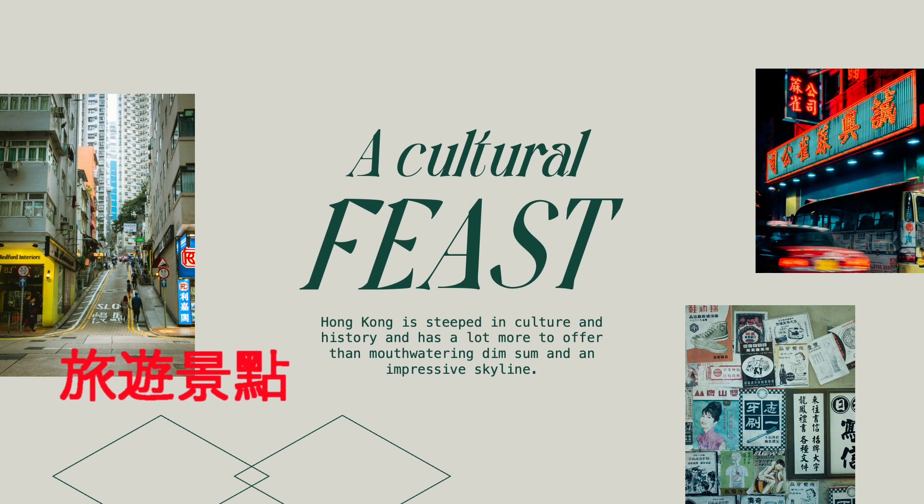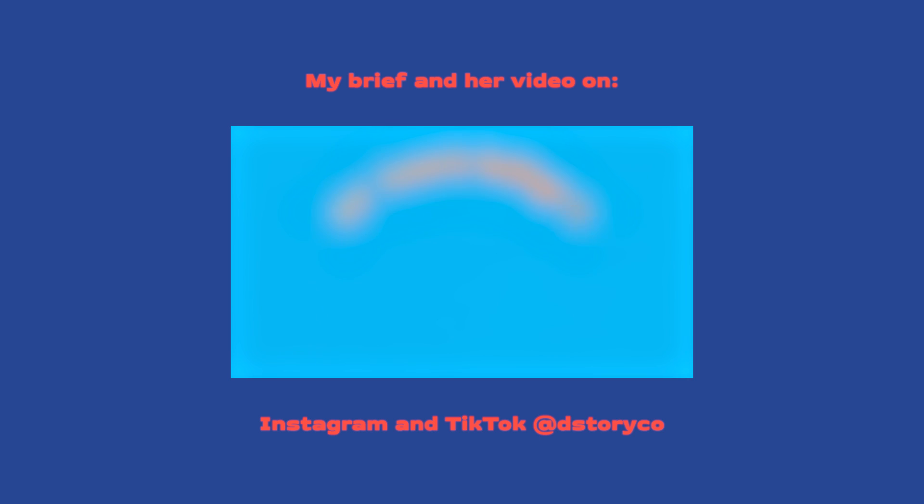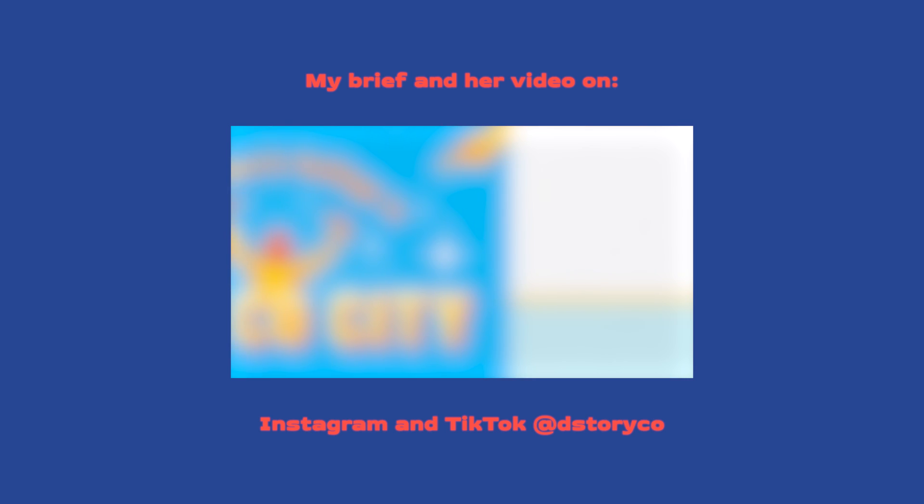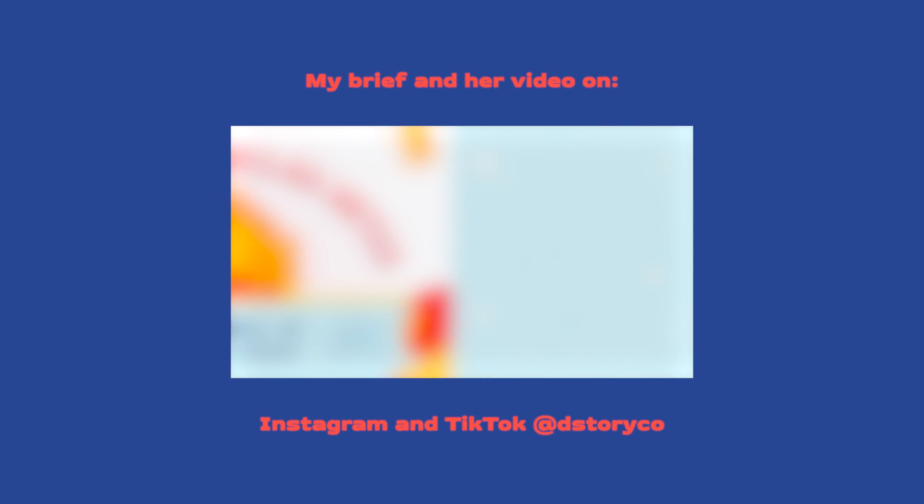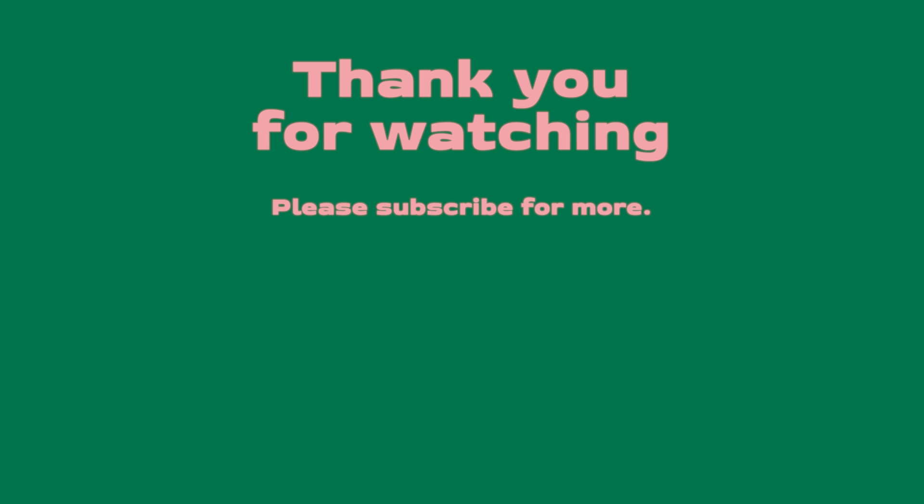Let me know in the comments, how do you think I did? If you want to see how she did with my brief and her design, go check out her video on Instagram and TikTok at TheStoryCo. As always, thank you so much for watching, thank you so much for your support. Don't forget to subscribe and to like this video and to follow me on Instagram and TikTok at TheBootiaPPT and I will see you on my next video.